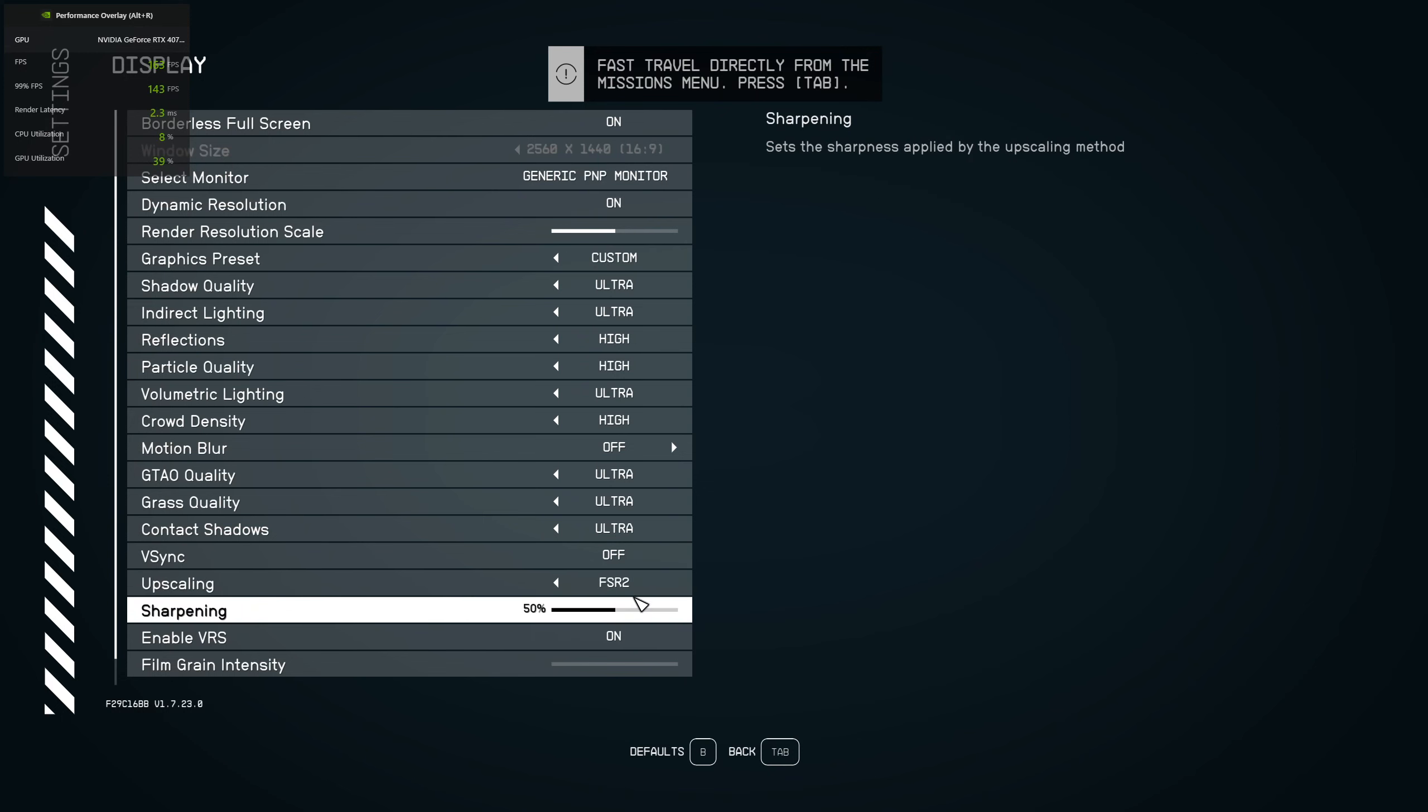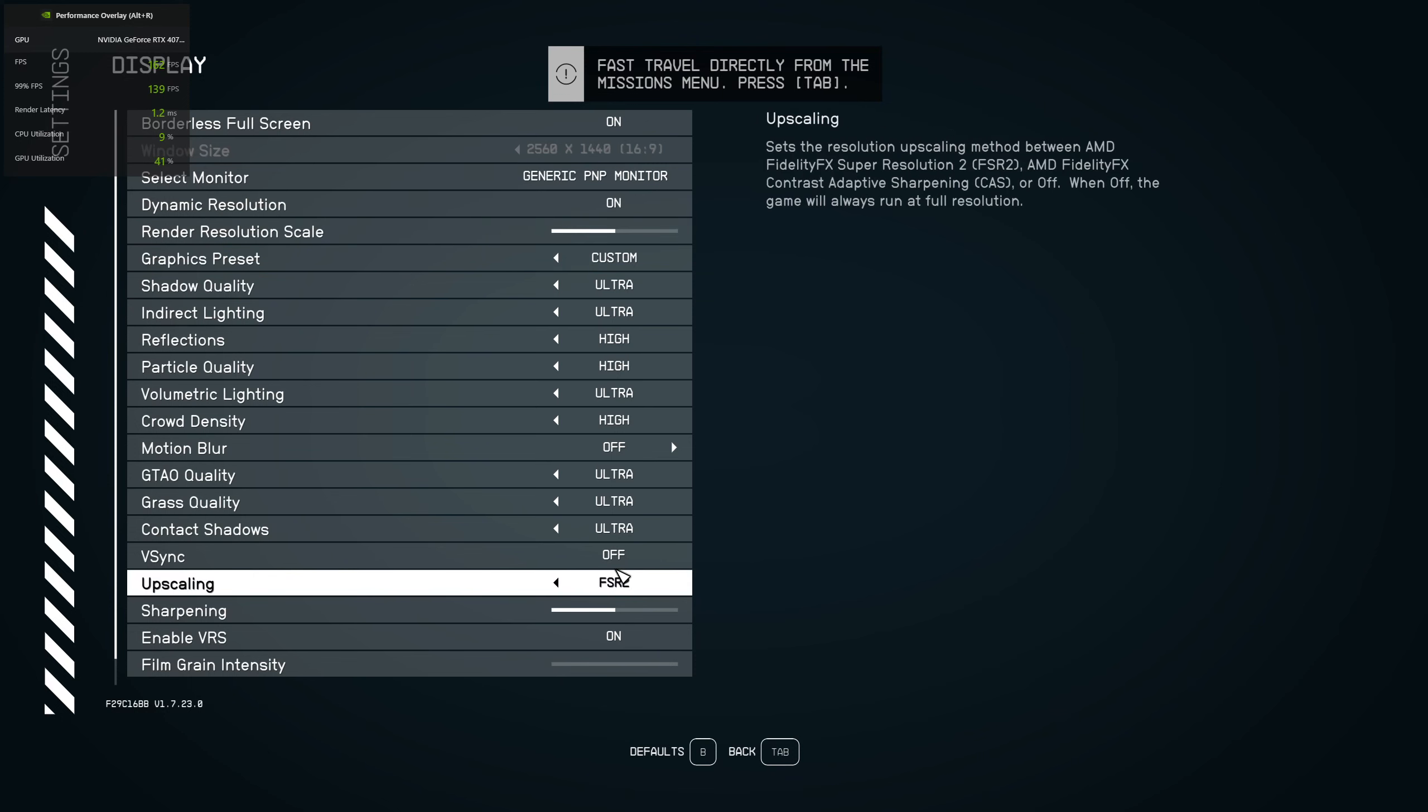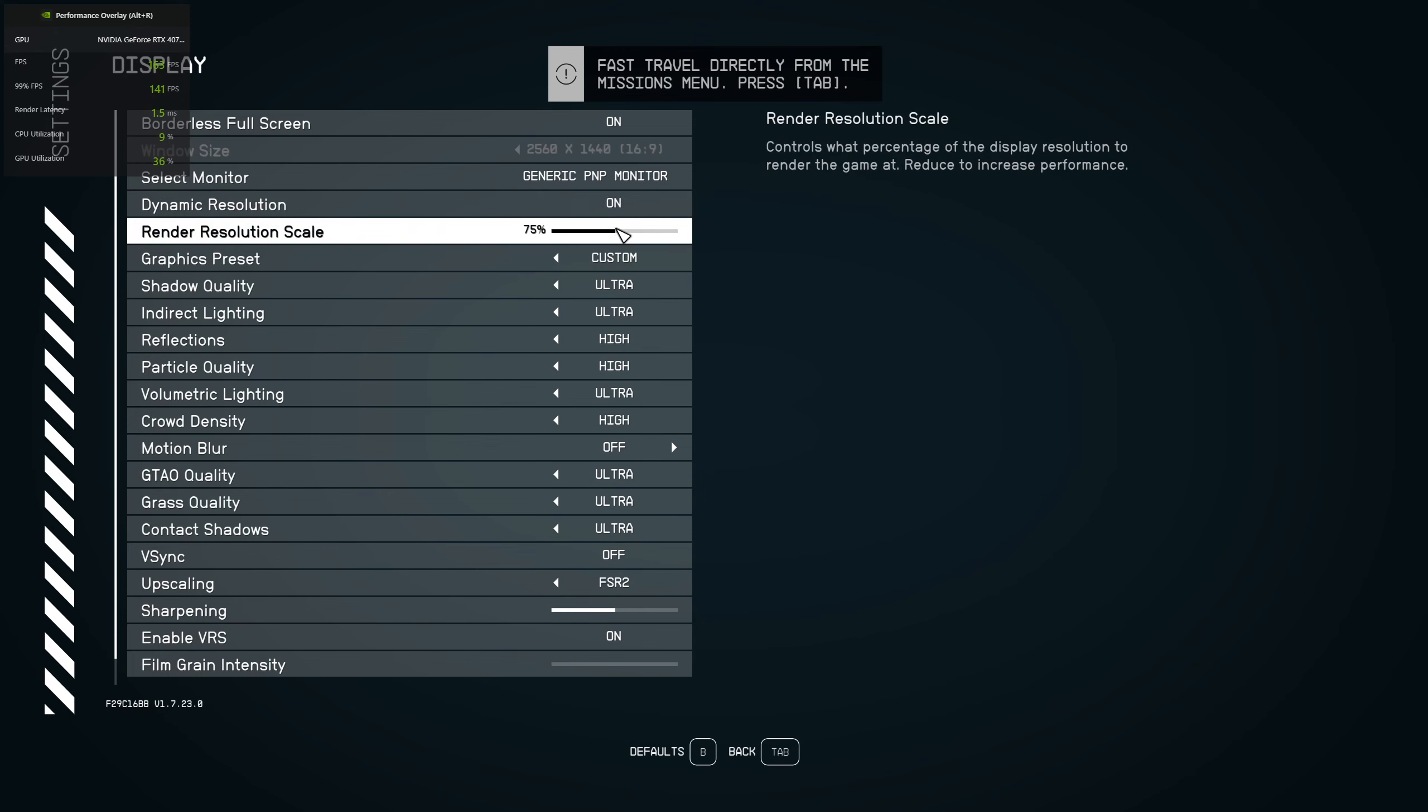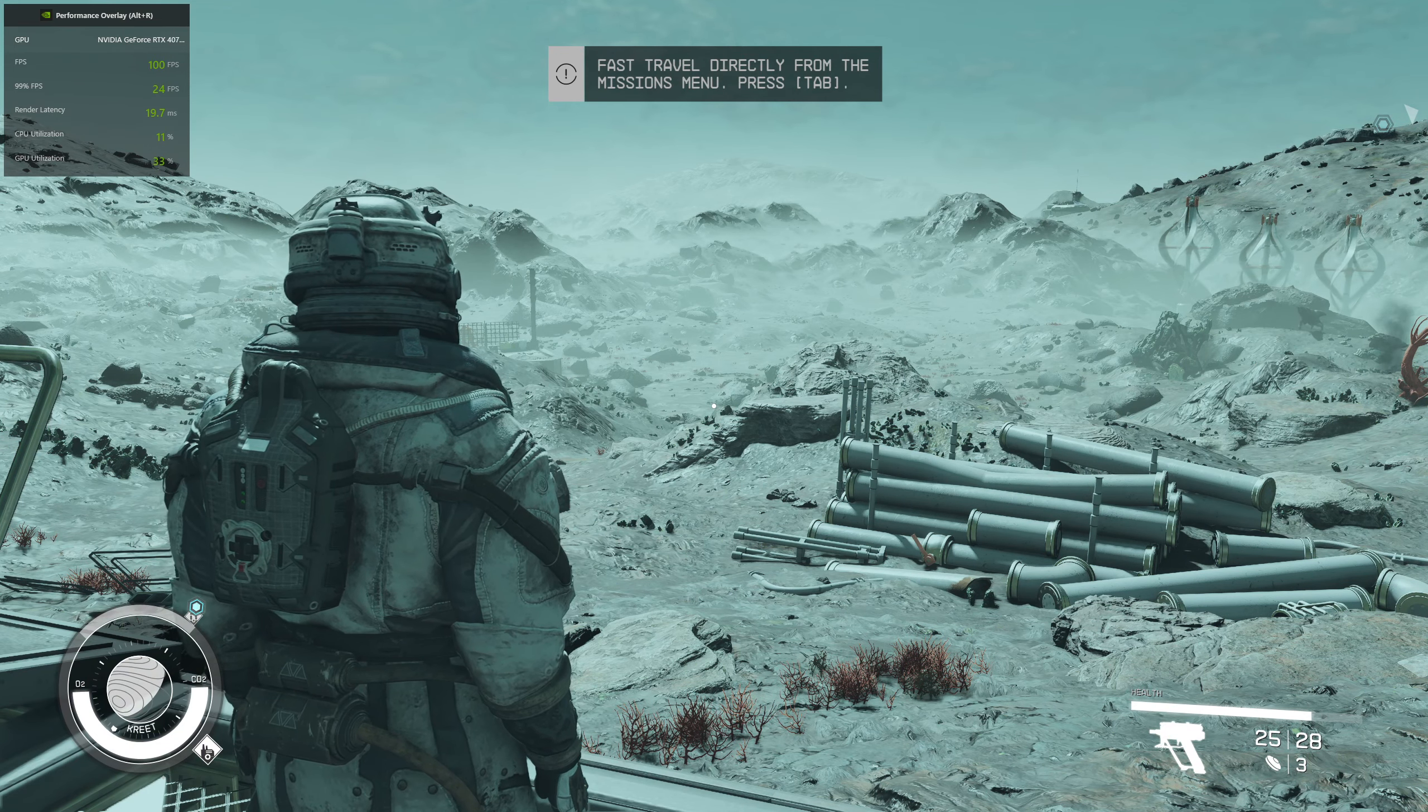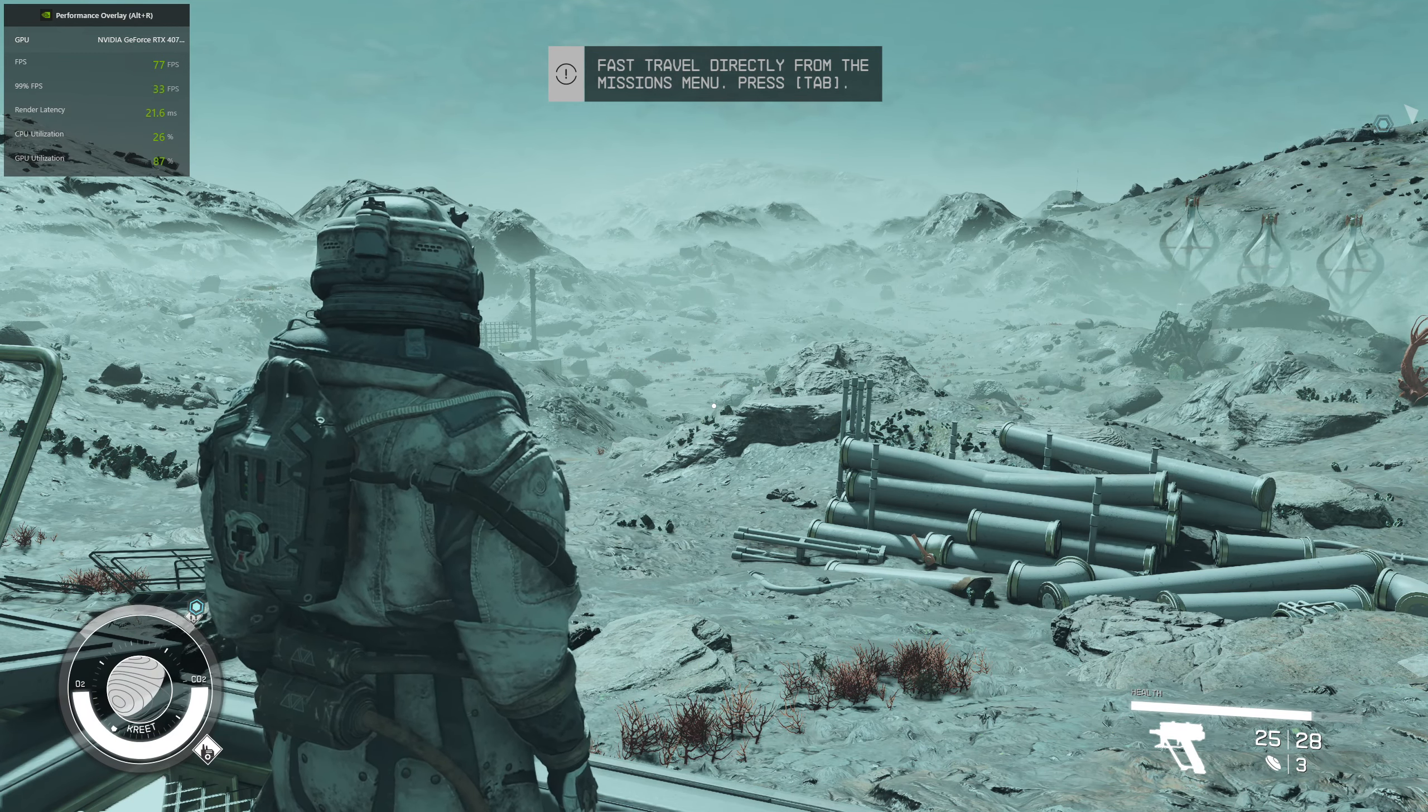So I think they will fix it in the future to make it automatically change the render resolution as well. After changing the render resolution, you can see the FPS I'm getting right now is